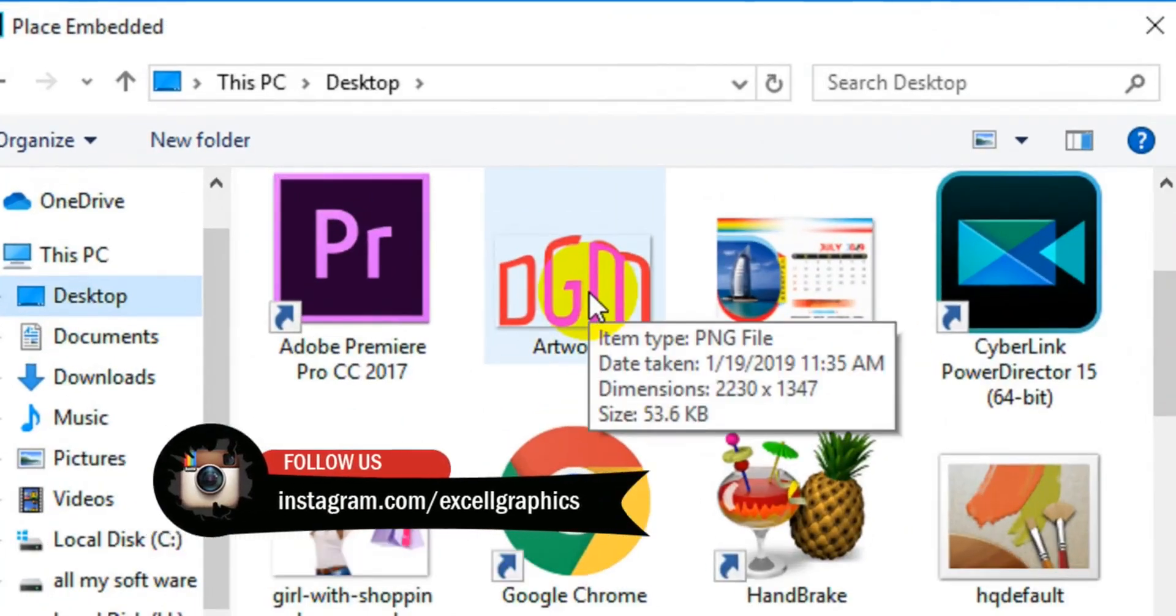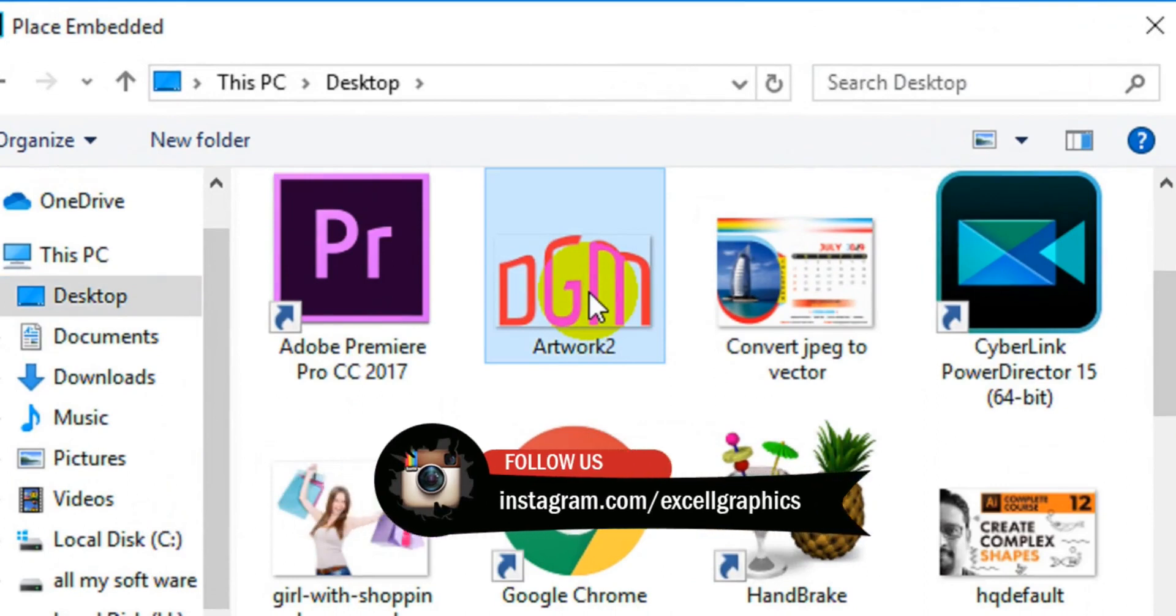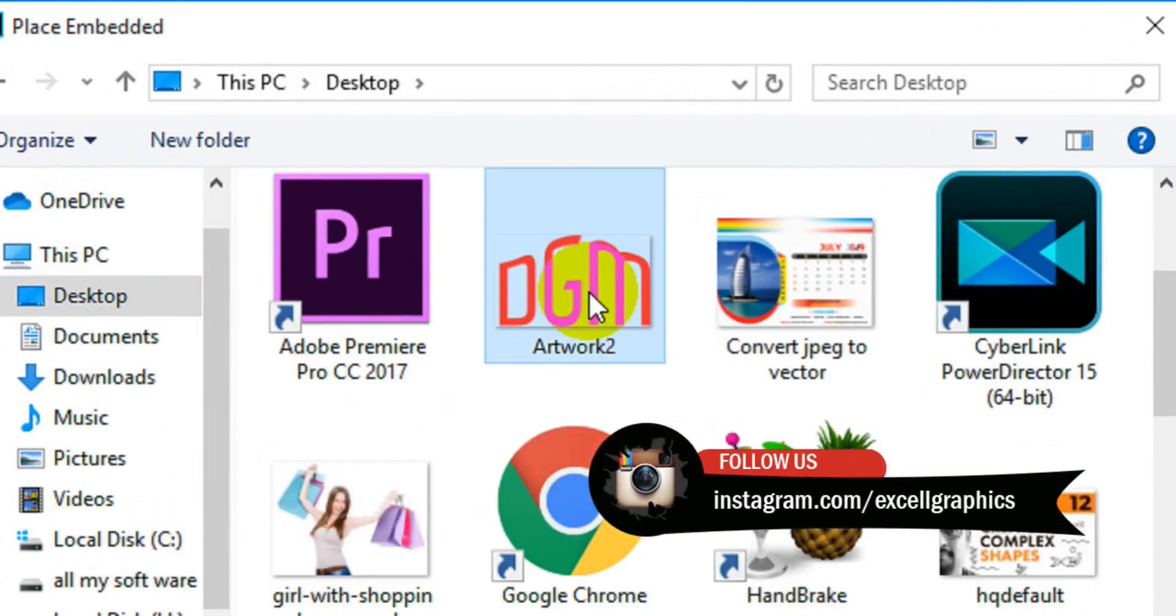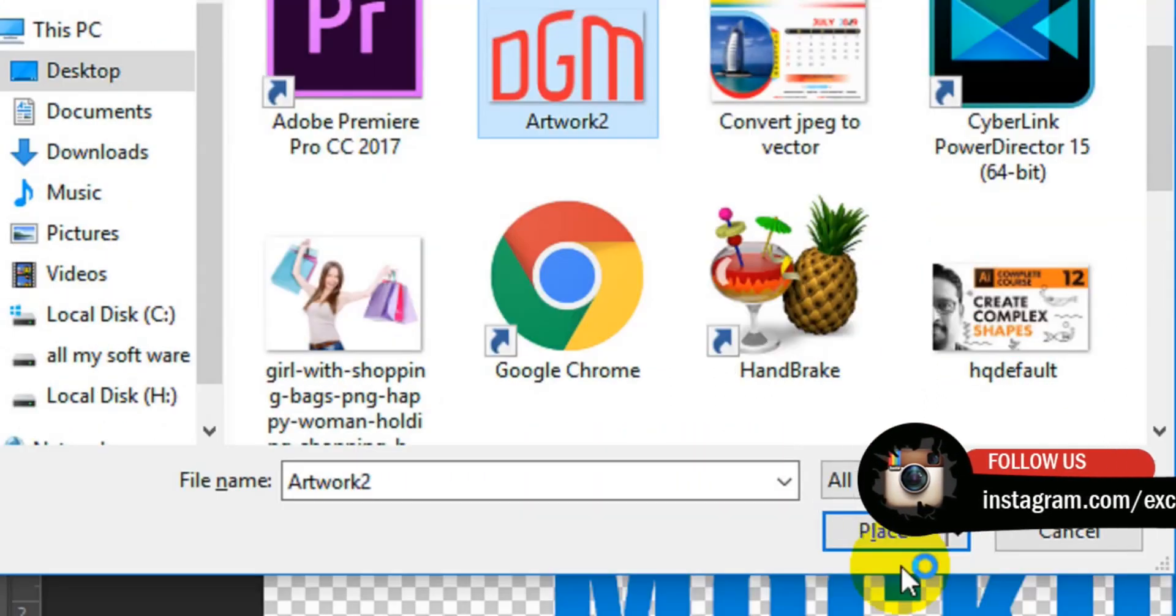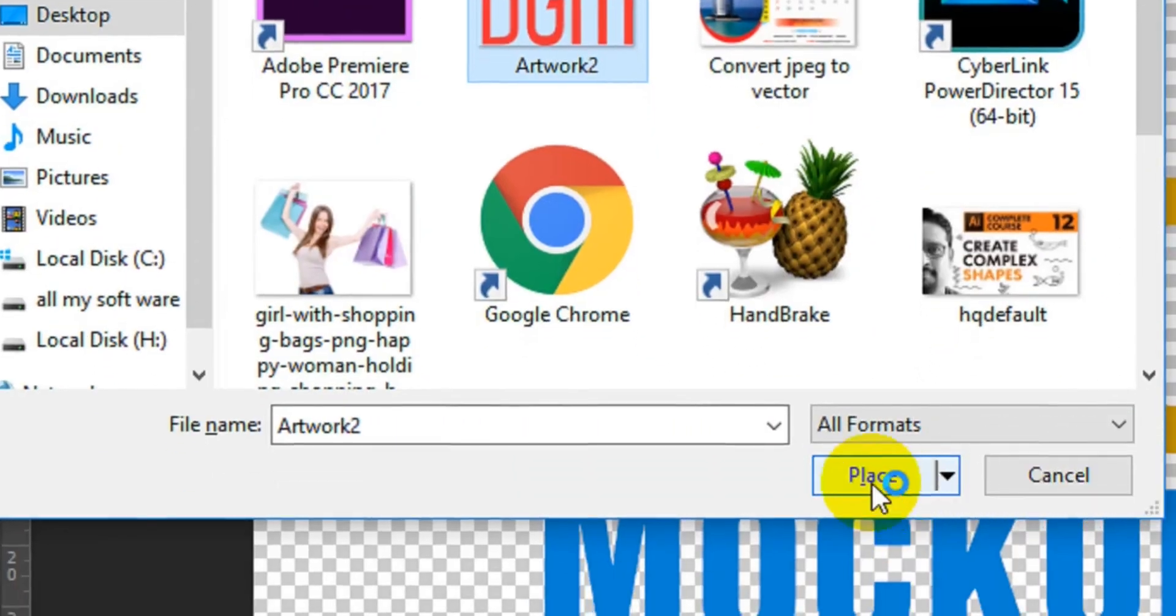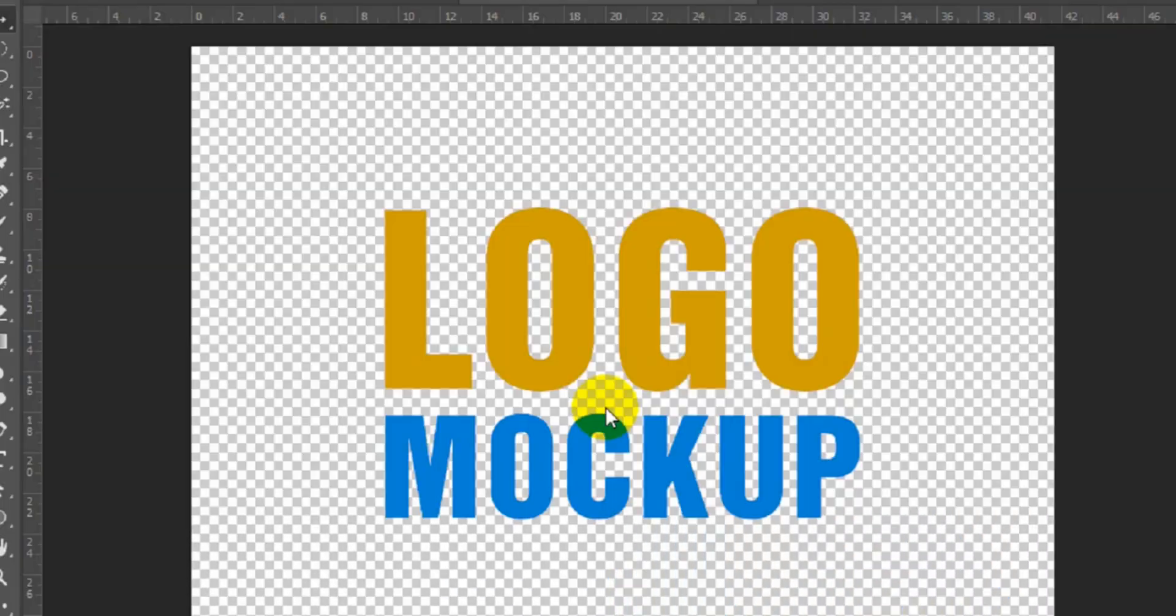I'm going to place, this is my PNG logo file, then once you are done, click on place.